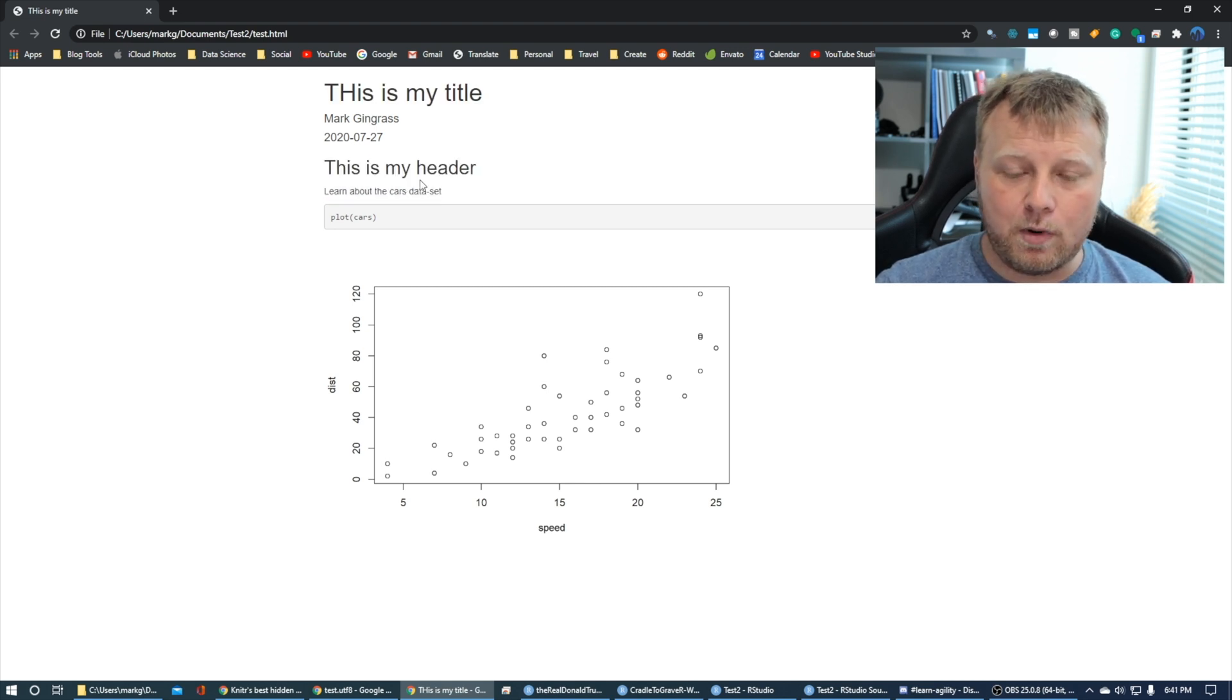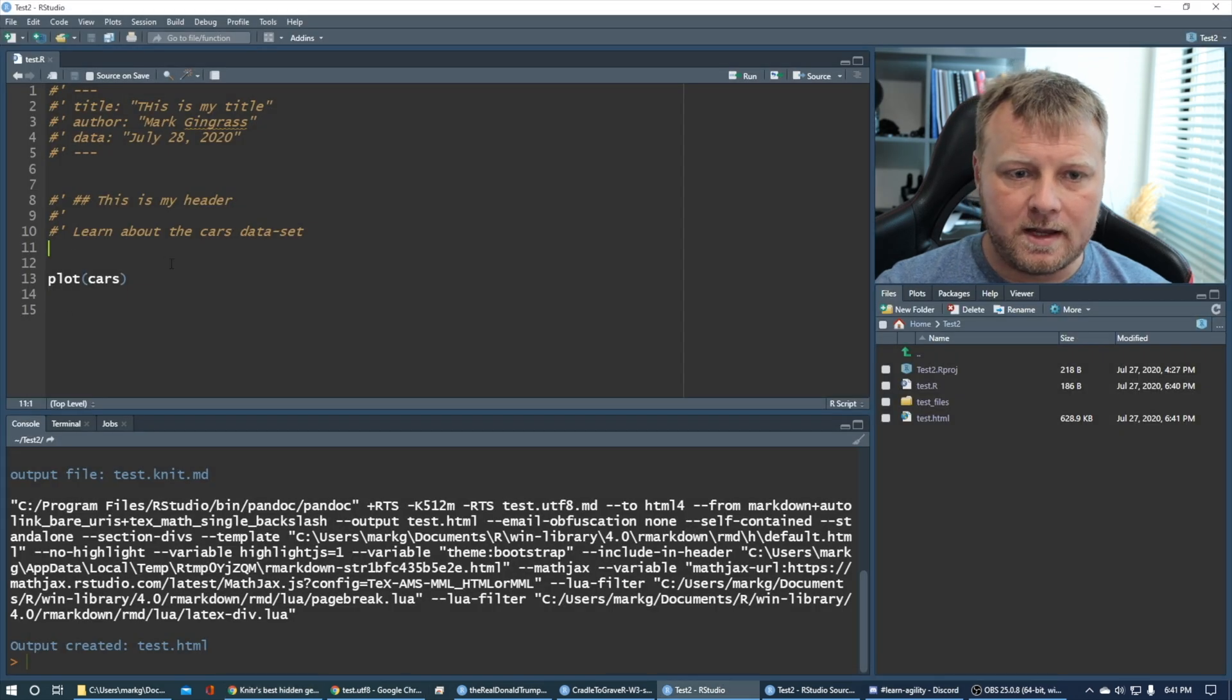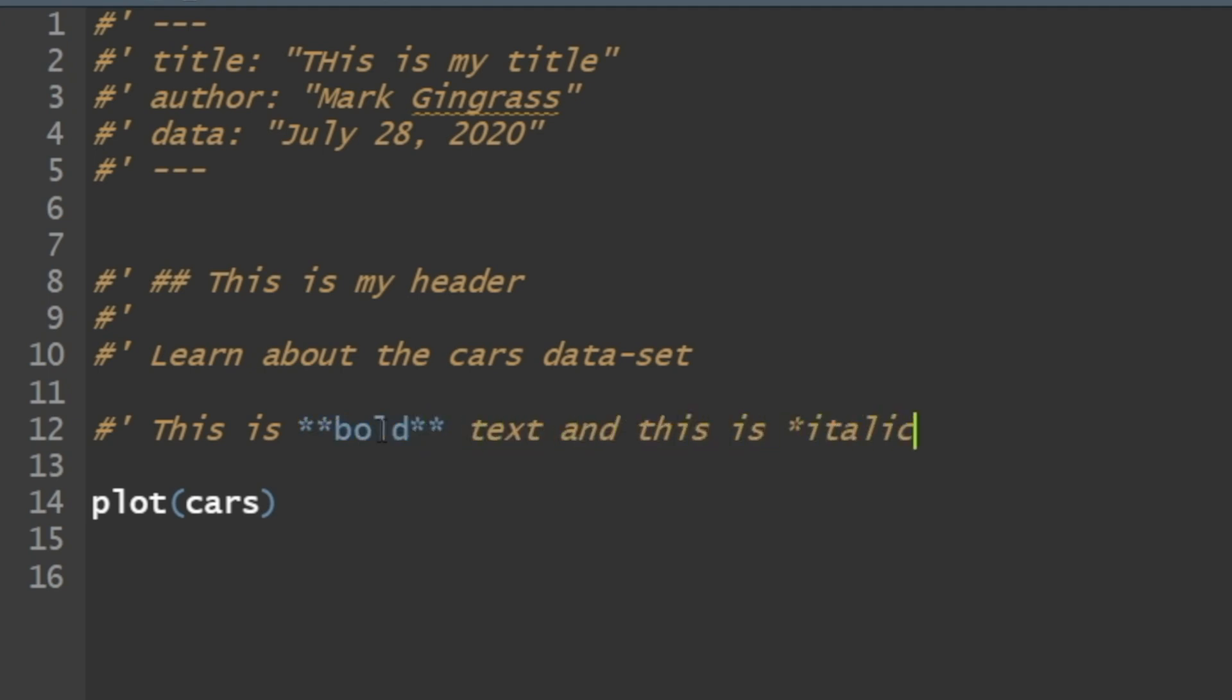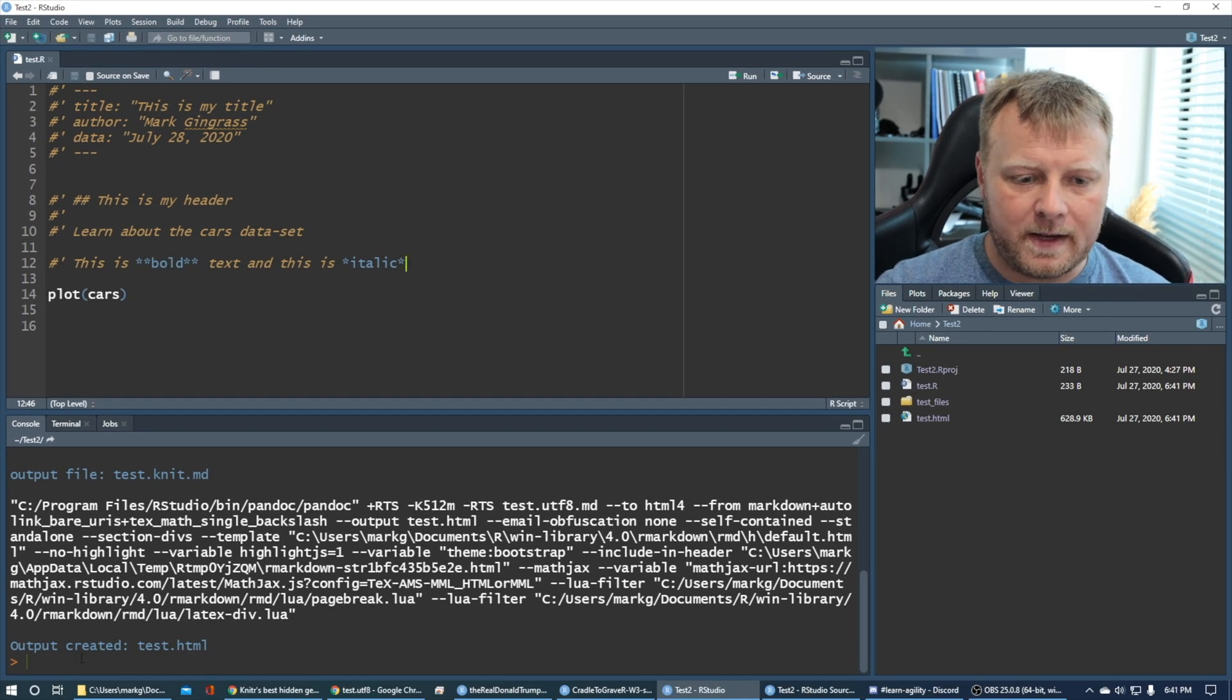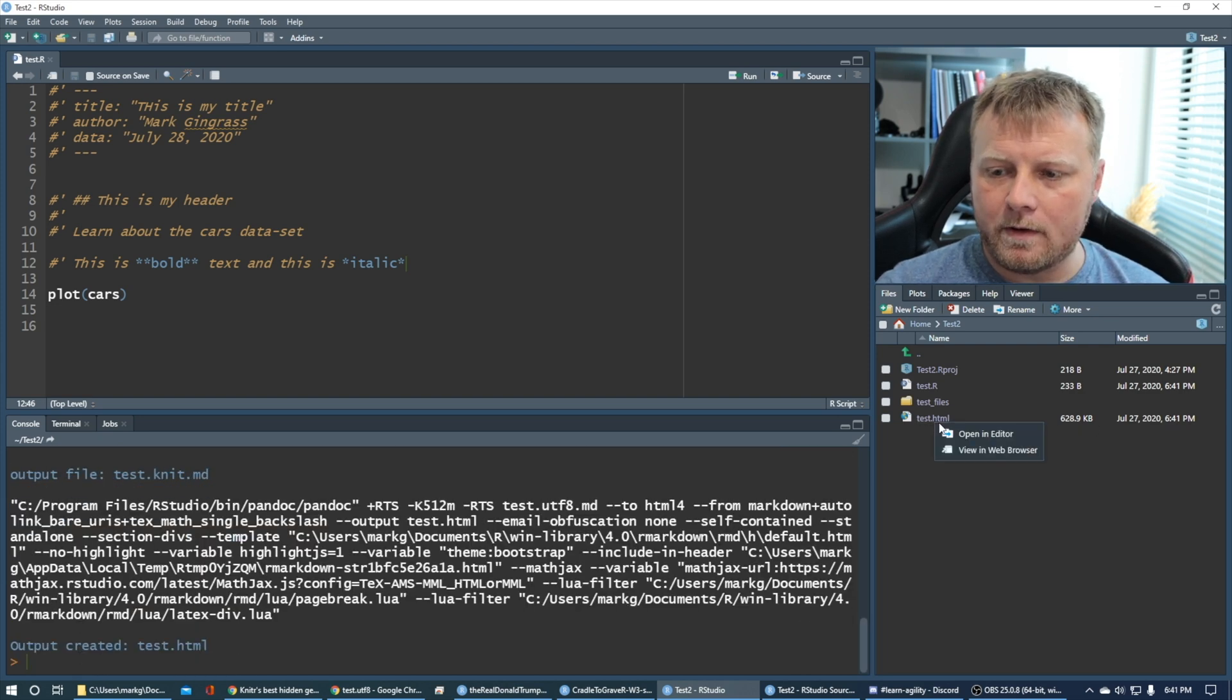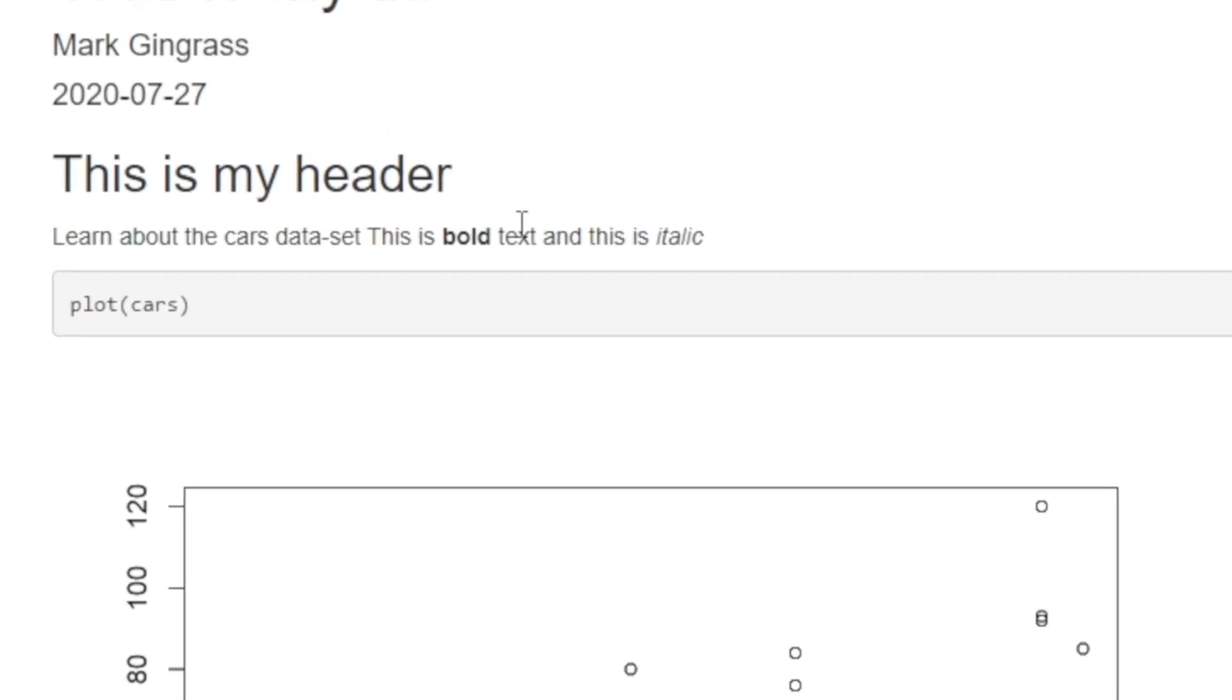I can do bold. I can do italics. Let's, in fact, let's do a couple, a couple more in there. Let's, let's just say pound single quote and say, this is, this is bold text and this is italic, right? Control S. Again, come back down to the console, run that R markdown render and you're good to go. Boom, boom, boom. Boom. So now you have your bold text and your italic in there. It works really good.